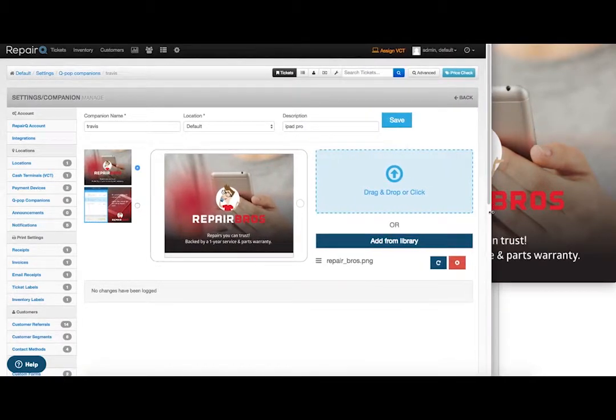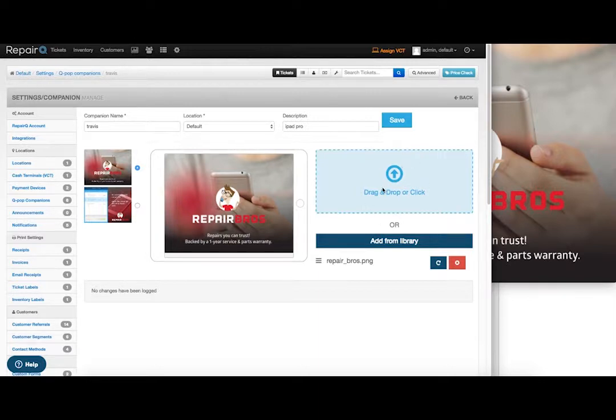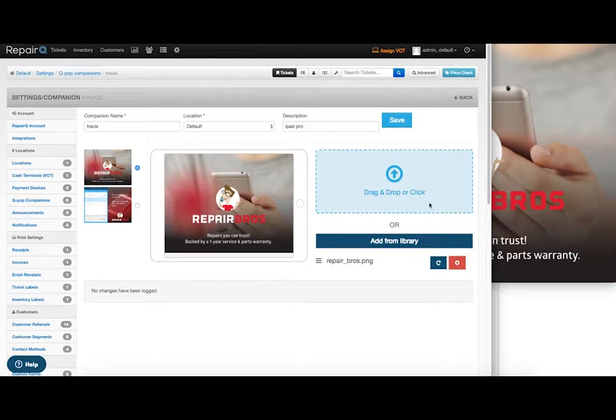Add a new image by either dragging and dropping to this file here, or click to select your file. Save your changes, and watch on QPOP as the ad rotator updates with the new image.